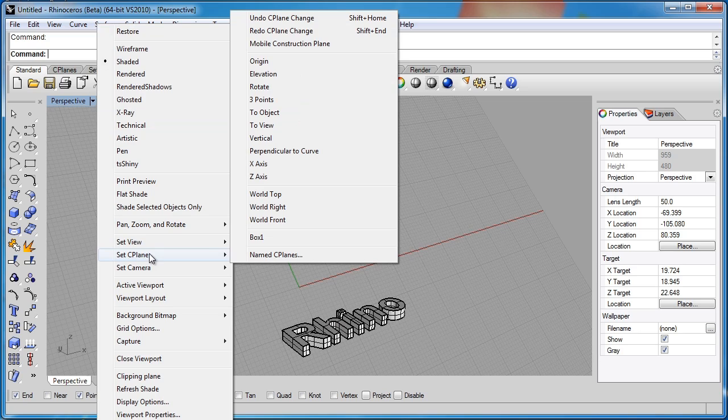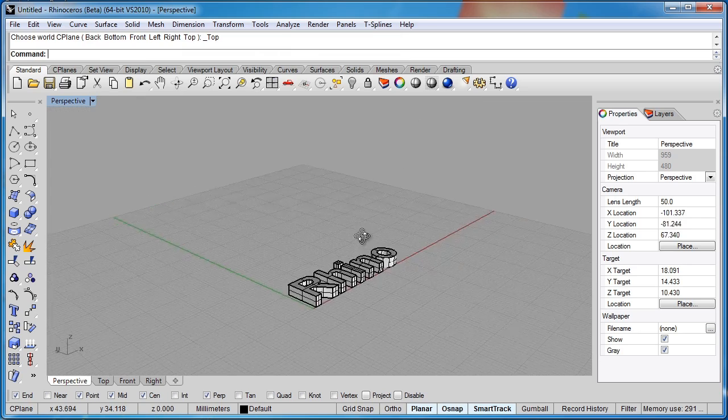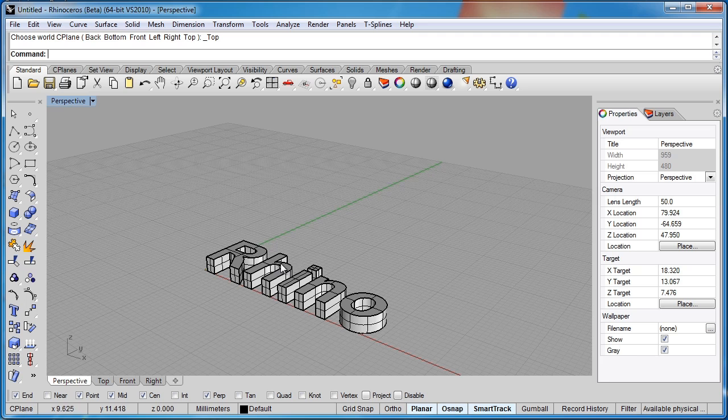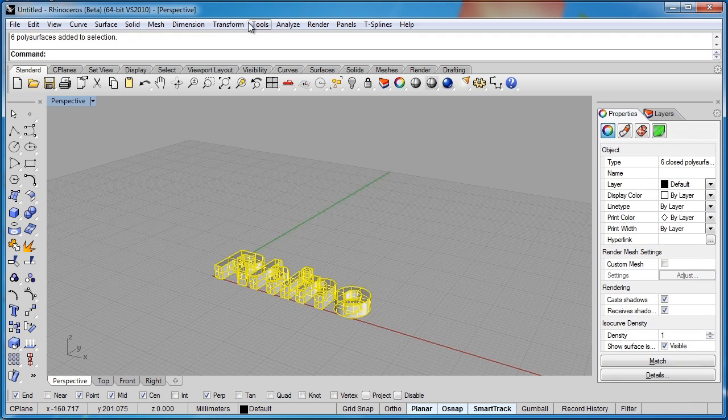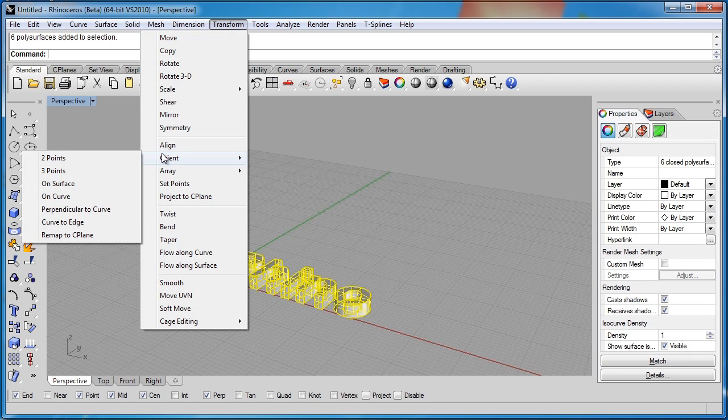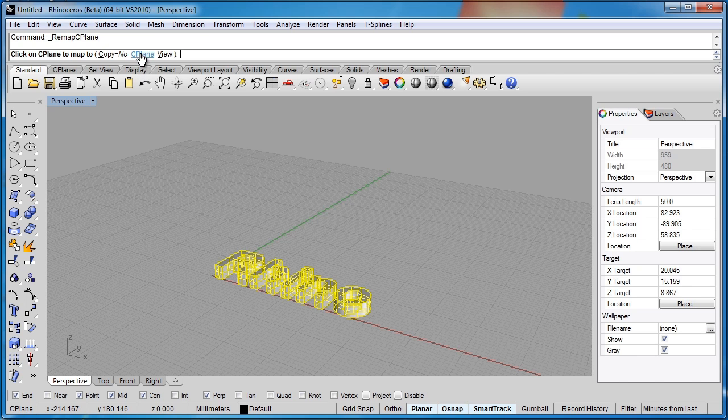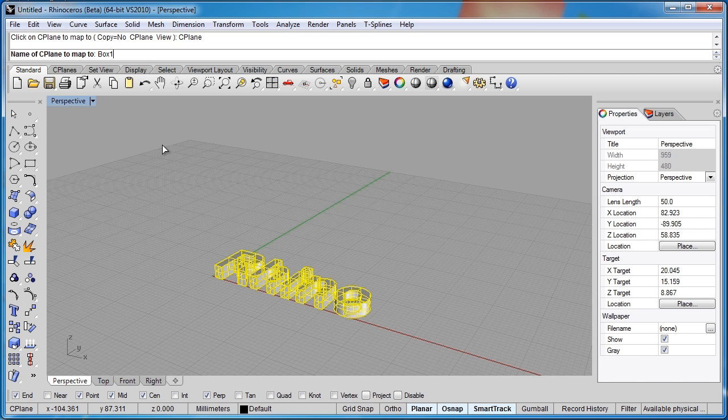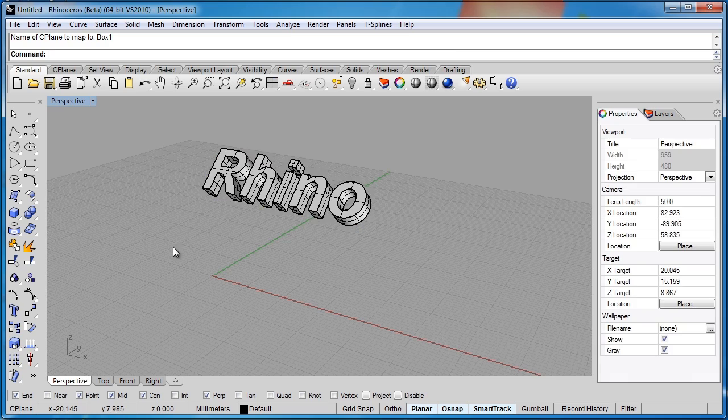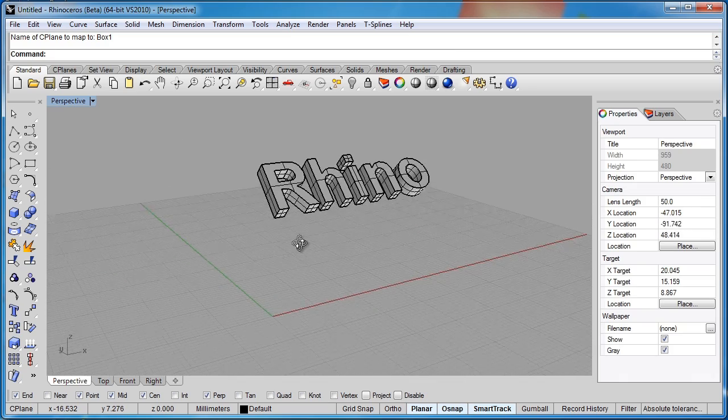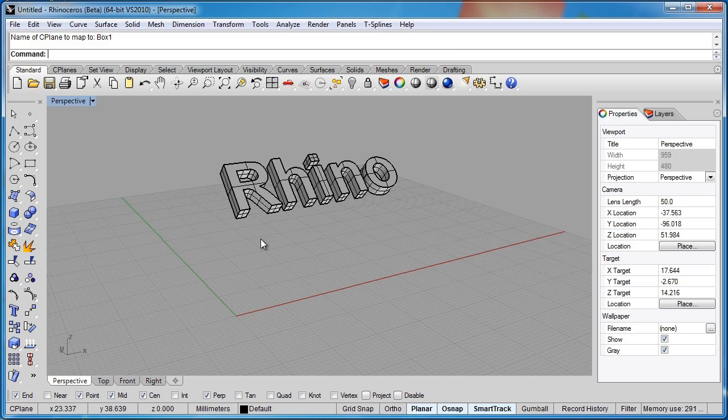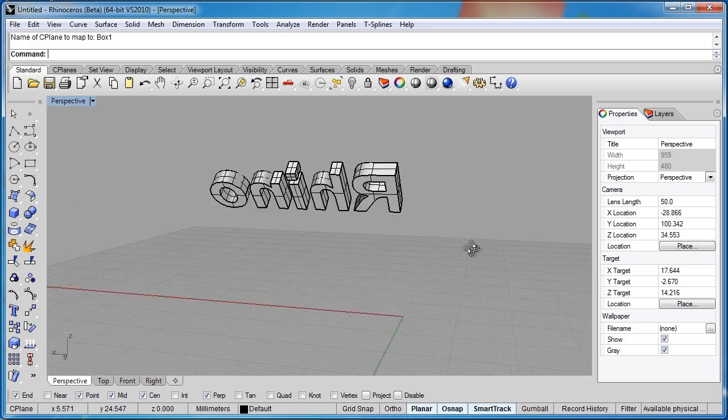I can switch this back to world top view, which is again our default seaplane in the perspective window. I can now take these objects. I can do a transform, orient, and remap to seaplane. Click on seaplane and it's asking for a name. I'll type box 1. And you've got to type exactly the same as the name you gave it. And then I'll hit enter. And you can see the object has mapped itself to the seaplane. Remember I deleted the box that we based the seaplane on, but we only used that box to set up the seaplane. It was never actually mapped to the seaplane.